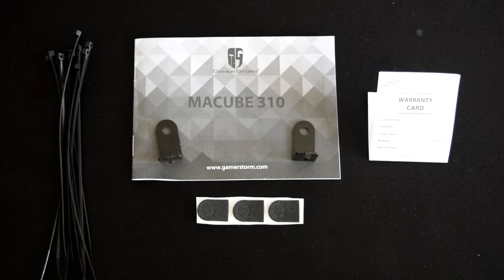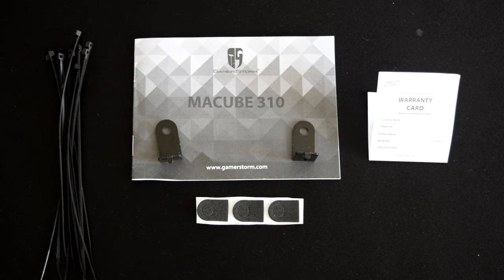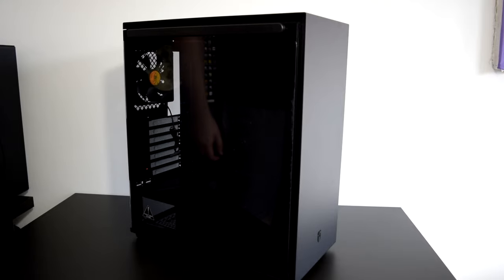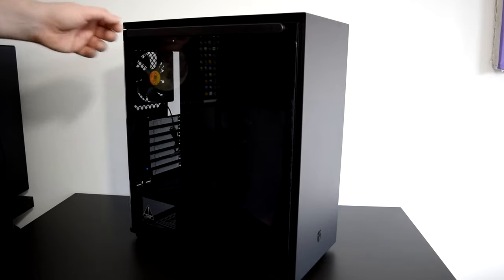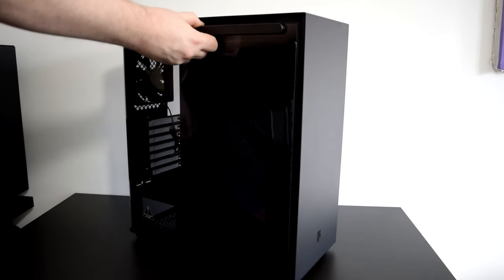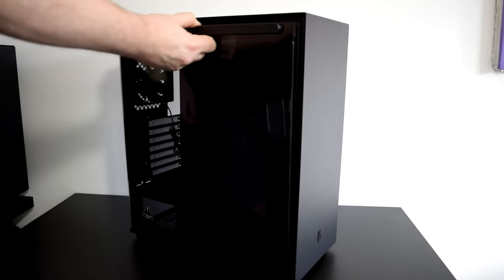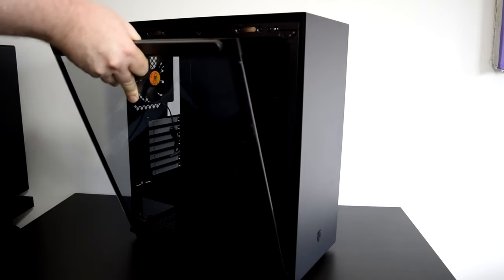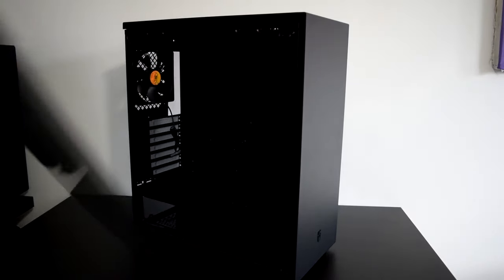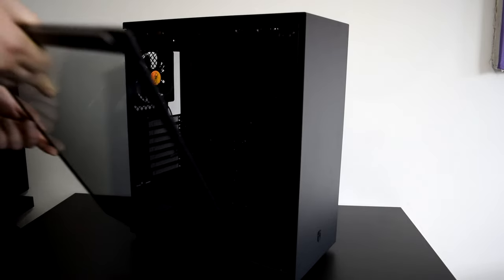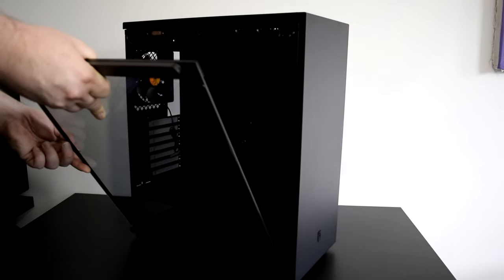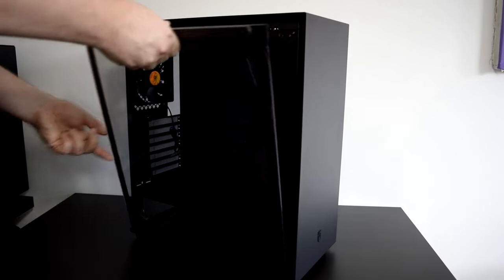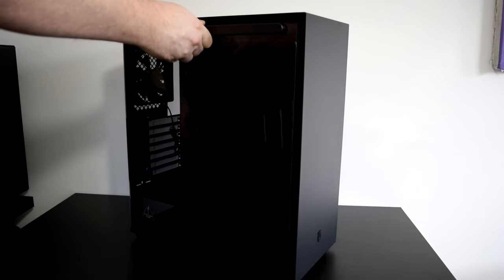If this worries you, Gamestorm have also included two metal clips and foam pads to hold the panels in place. Finally, the tempered glass side panel. It's lightly tinted and 3mm thick with an attractive black ABS plastic handle spanning almost the full length of the glass pane. This is also held in place with a pair of magnets identical to the rear panel. Personally, I like this approach as anything toolless when done right is a big plus.